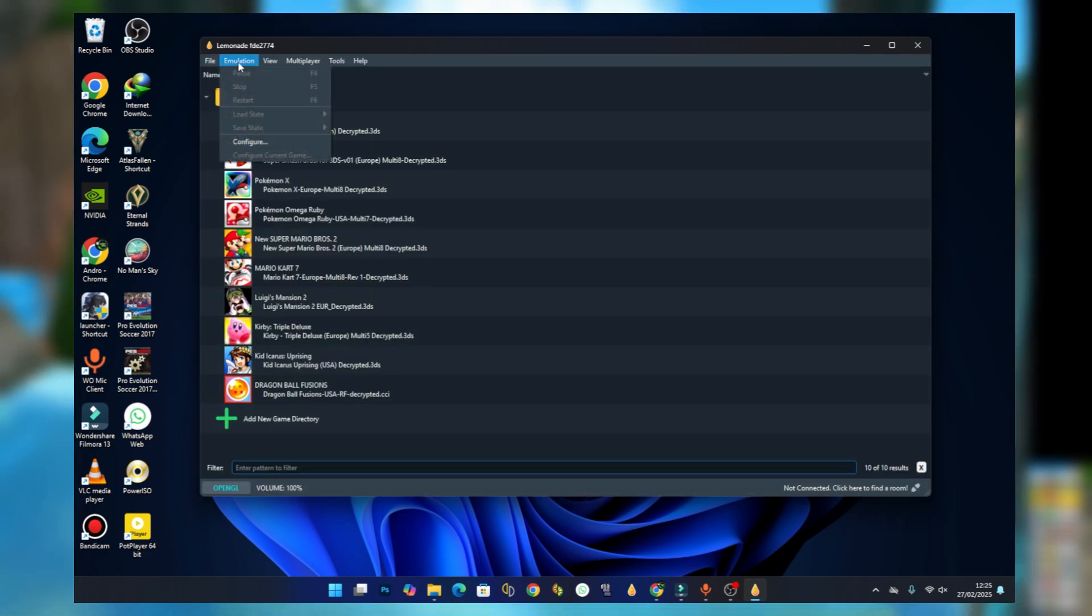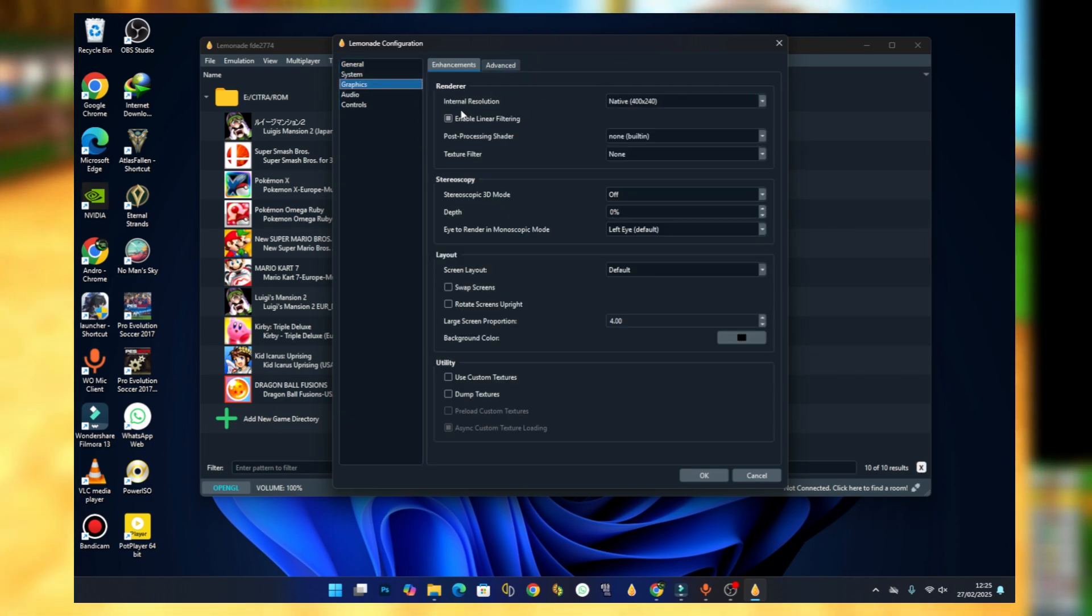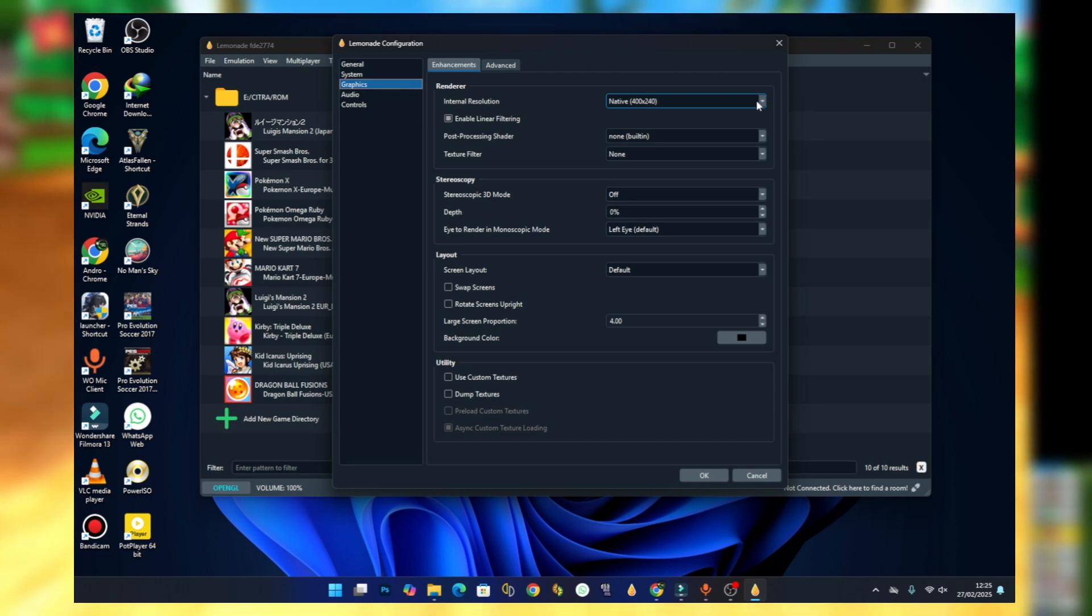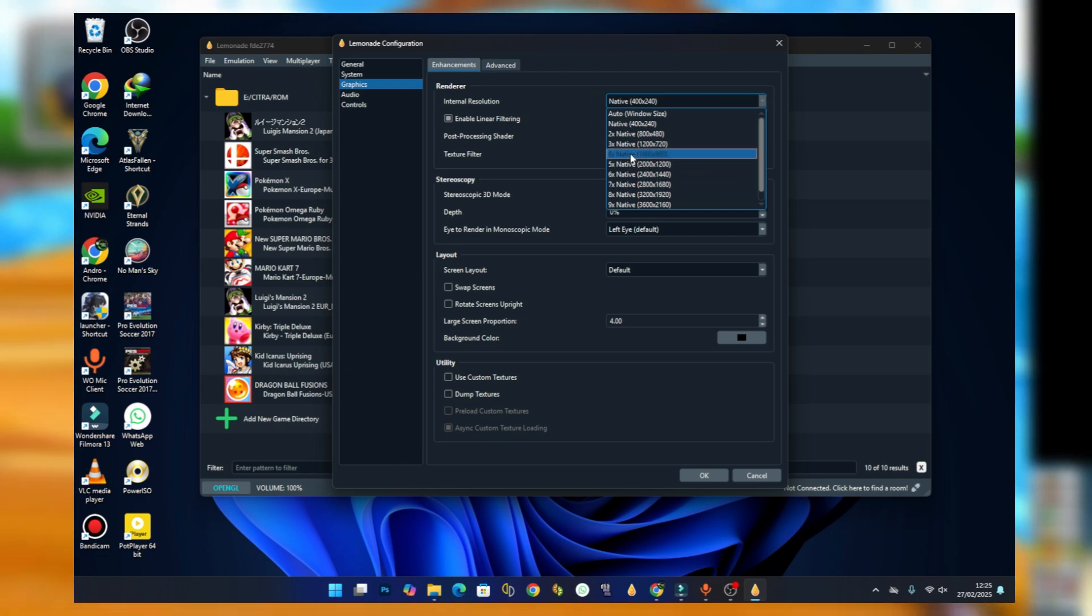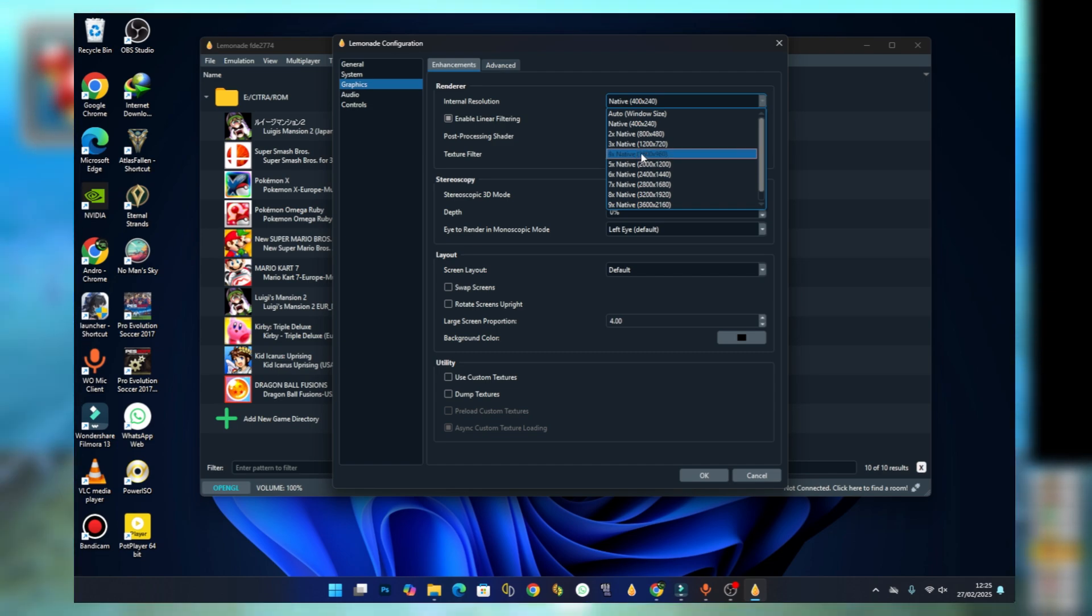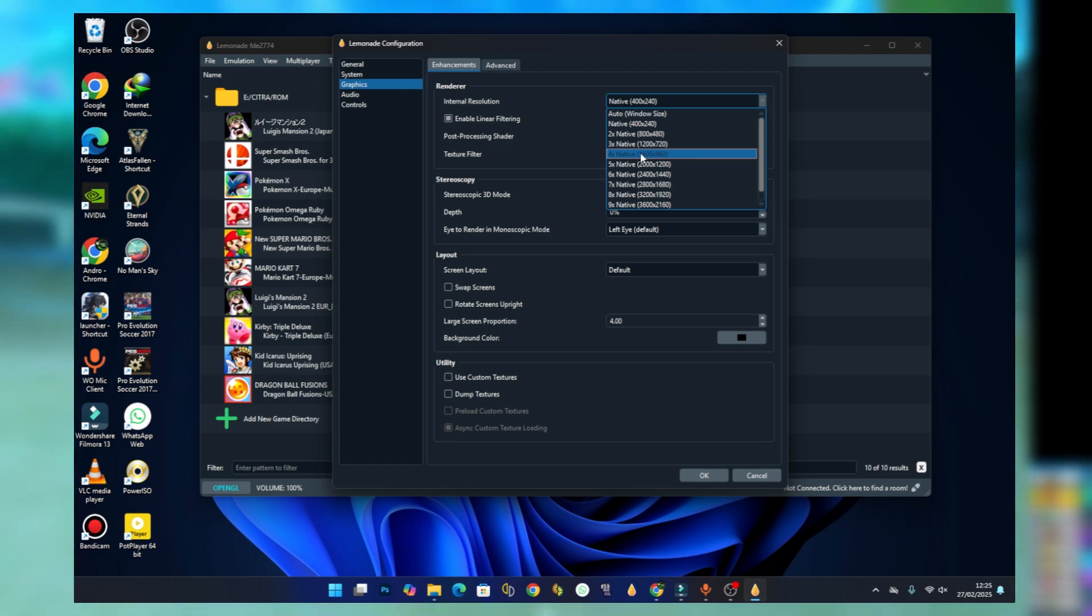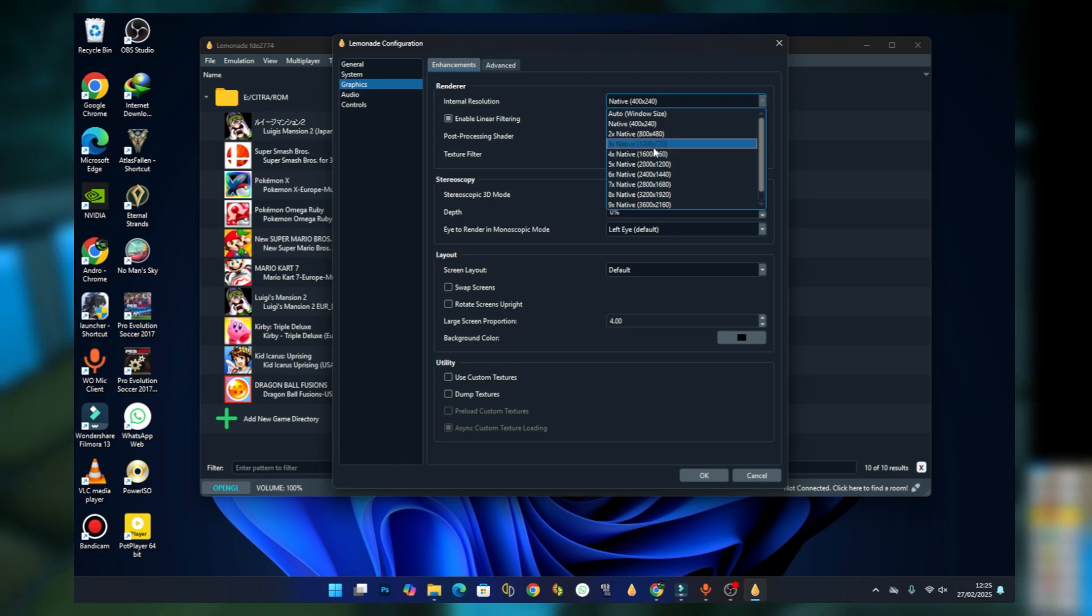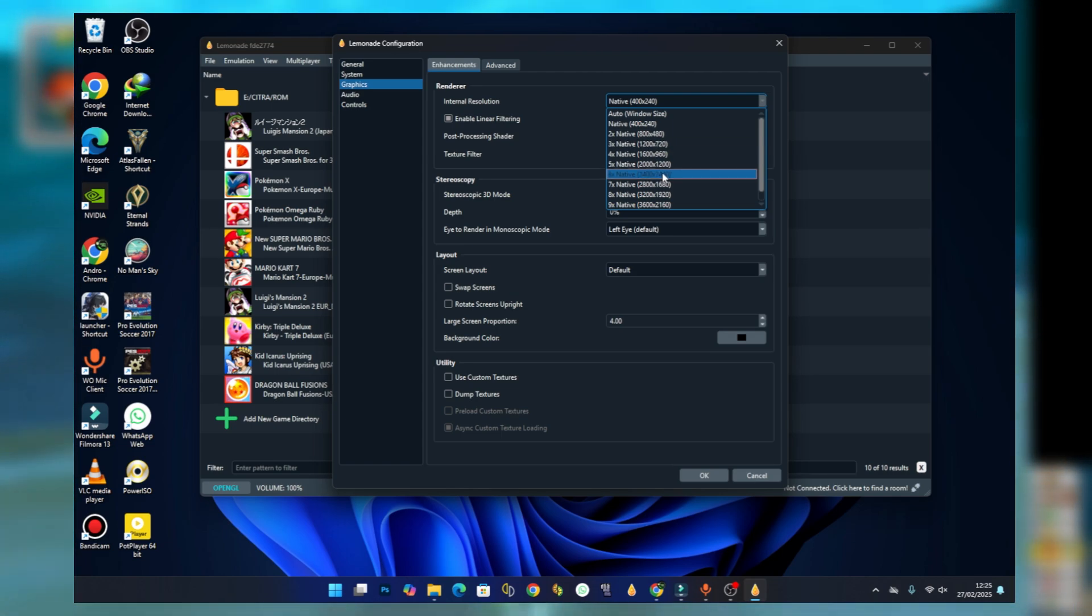Go to the emulation session again, configure, graphics. Here you should see internal resolution. If you have a strong PC, you can choose between four times native and five times native. If you have an integrated GPU like Intel HD Graphics, you should choose three times native.